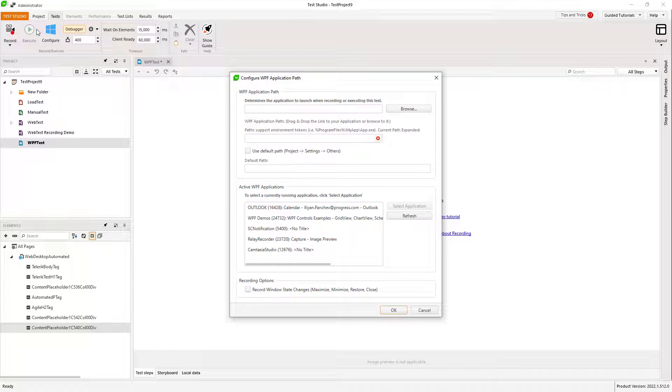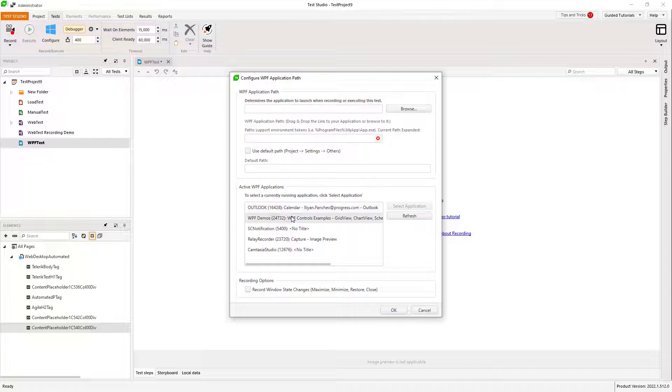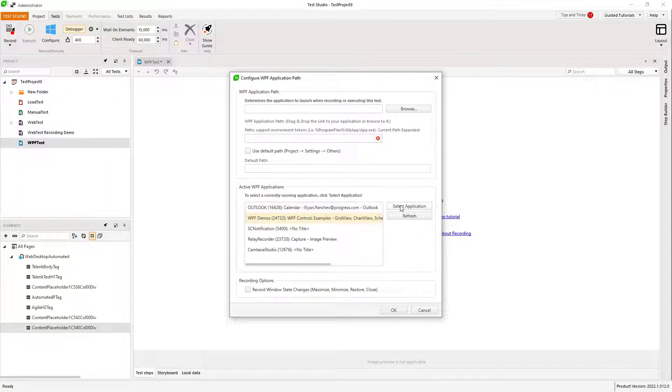If you haven't configured the Application Under Test Path, a configuration window will automatically pop up. You can also open this one from the Configure button. Here you can browse an application executable or select one from the list of opened WPF applications.